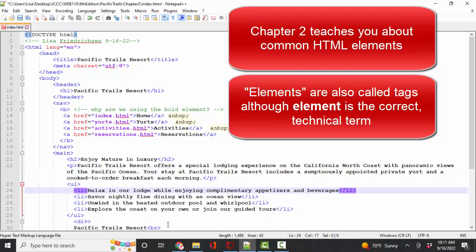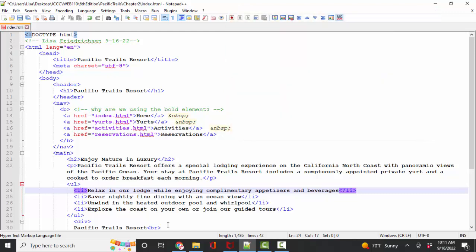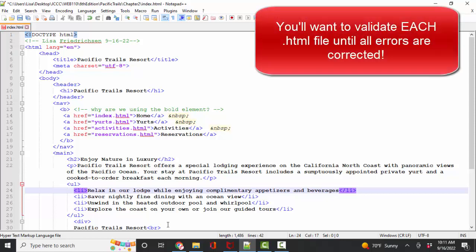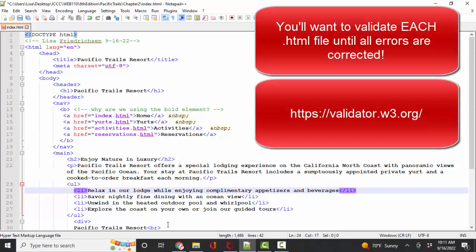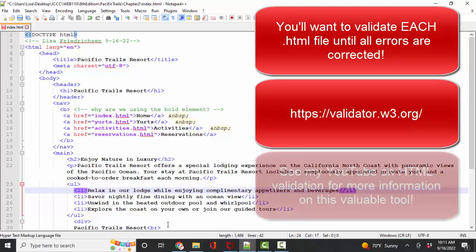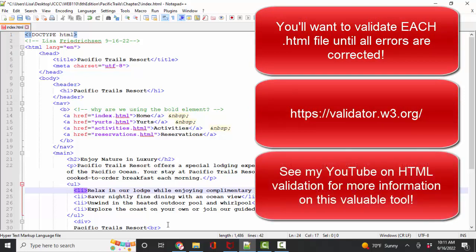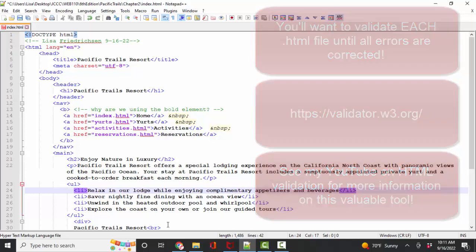So take it slow and do the hands on exercises. Finally, of critical importance in chapter two is HTML syntax validation. Your validator is a great friend because it will help you find coding mistakes. And if you need more information on why we validate and how the validator helps you find any errors in the code, please go over to my YouTube that I devote specifically to HTML validation.